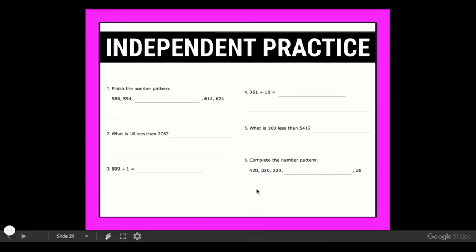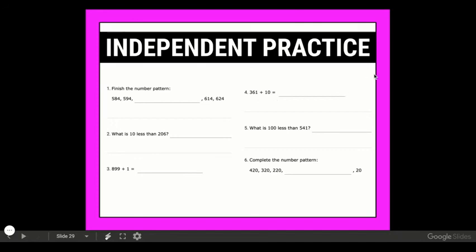For your independent practice today you're going to continue what we were working on yesterday, but also adding in the other way that this looks. Some of them you're going to finish number patterns — remember to look for what place value is changing: the ones, the tens, or the hundreds, and whether it's counting on or counting back. That will help you fill in the blank. Also some problems today will say 10 less or 100 less, and we also have adding 1 or adding 10. Go ahead and complete these six problems on Edgenuity.